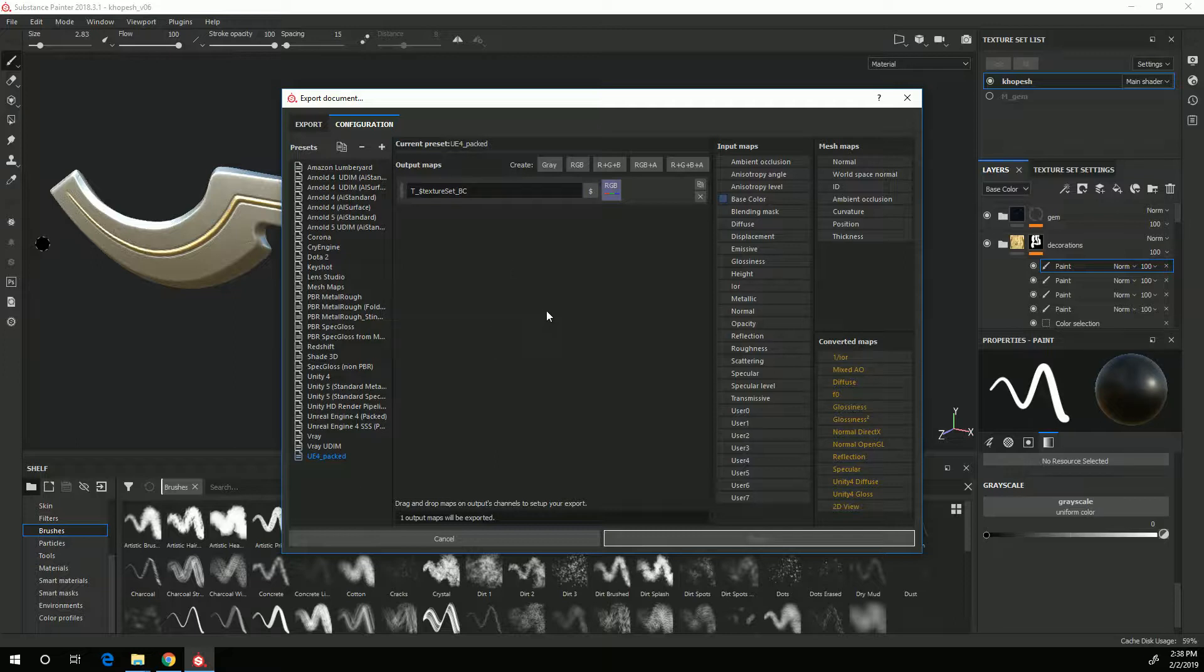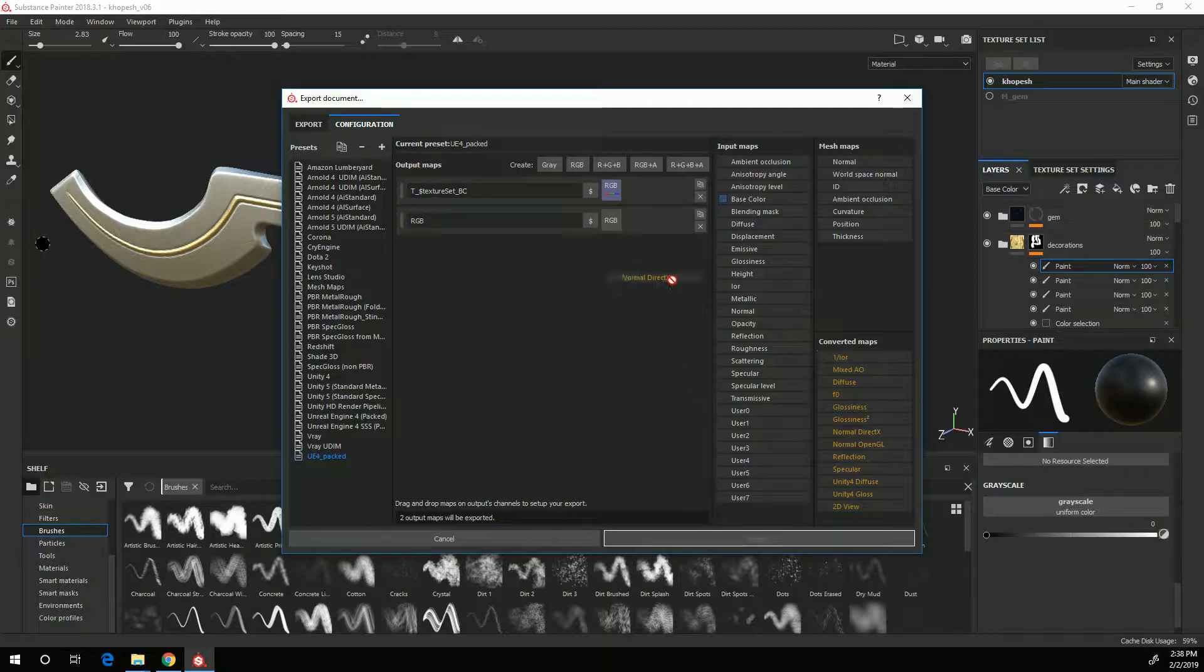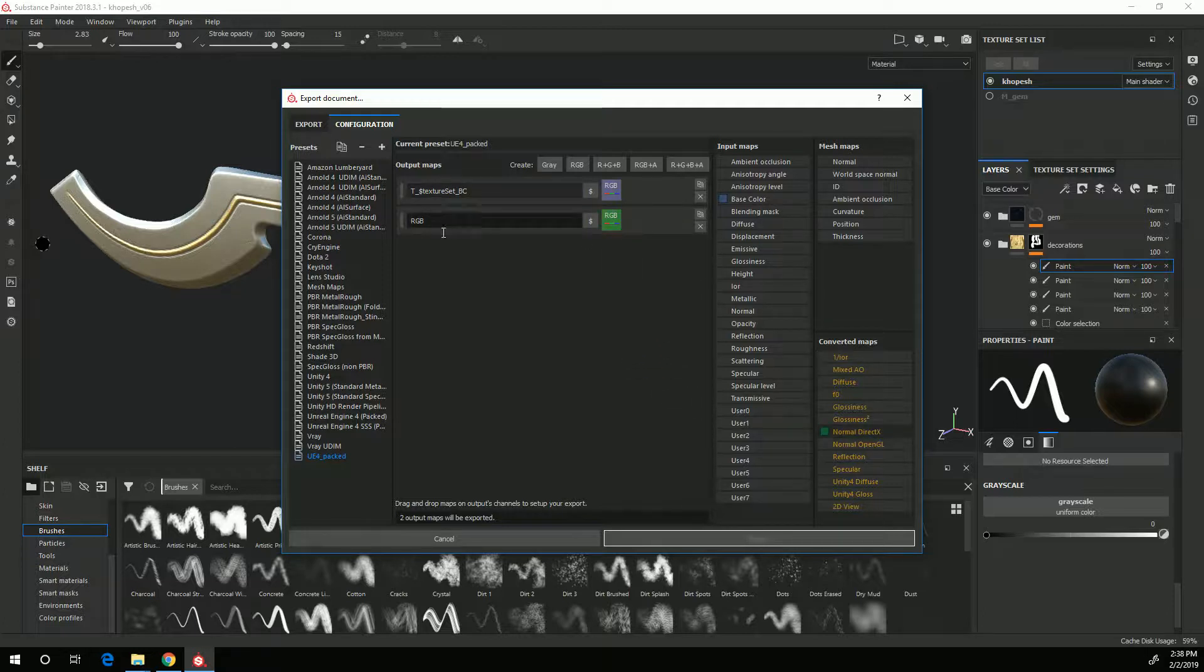Then the next texture I want is my normal map which is also an RGB image so I'll choose RGB. Come over here to normal DirectX and drag that onto RGB and choose RGB channels and same thing T_$textureSet_N for normal.